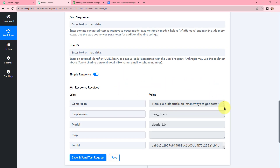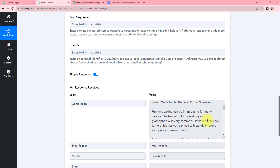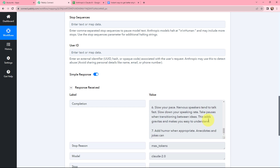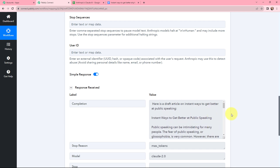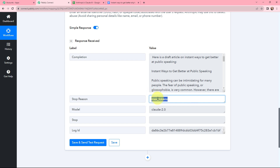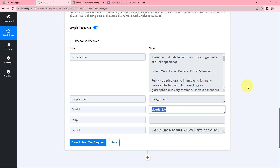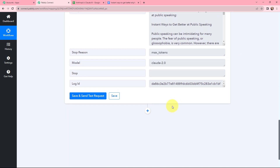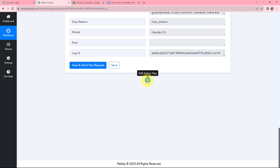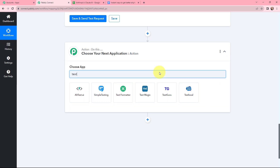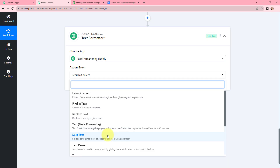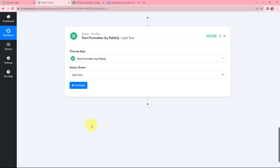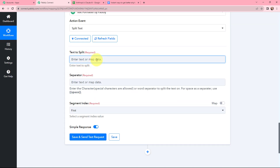I have received a response and here is my article — it is automatically generated using artificial intelligence. The article is successfully generated. The stop reason is max tokens as I set tokens to 350. The model was Claude 2.0. Moving ahead, I don't want the introductory part to go into the document, so to split it I am going to use text formatter by Pabbly. I will click on add action step, search for text formatter, and here it is. The action event will be split text.